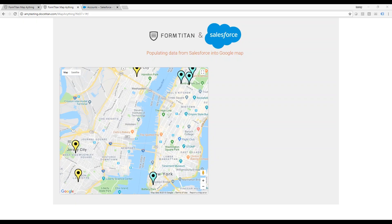Hey guys, I'm Benny, and in today's video I'm going to show you how to populate your Salesforce data into Google Maps via form type.